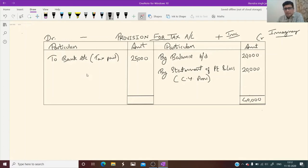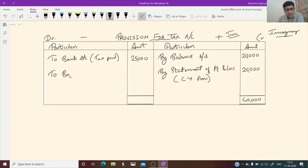Out of 40,000, if 25,000 is paid, how much is left? 15,000 is left. That is the closing balance — balance carried down.